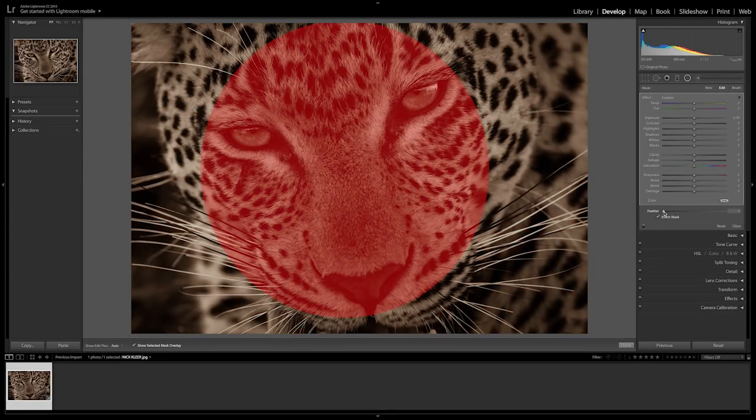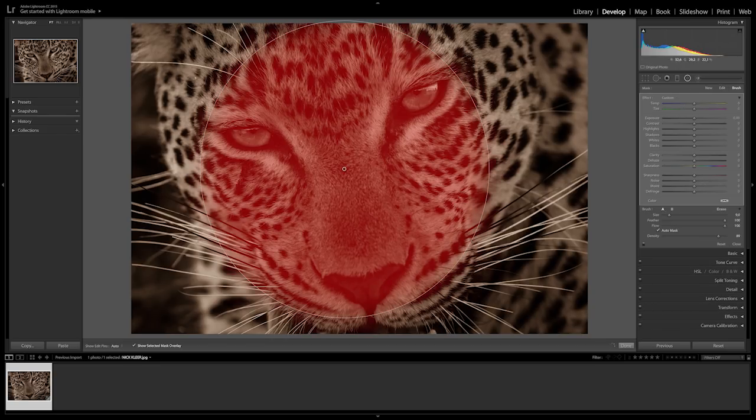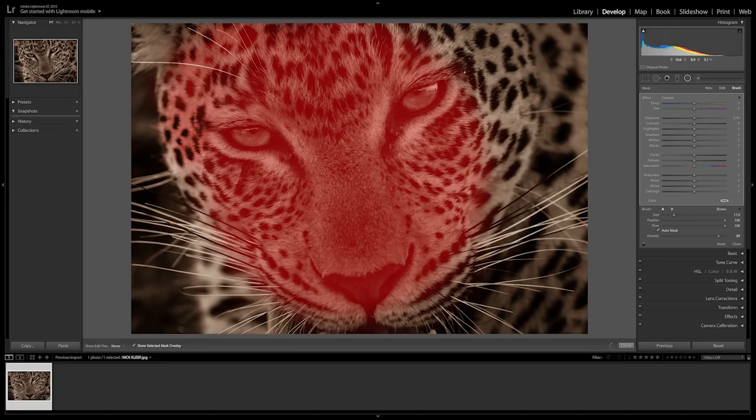I can then increase my feather size. Then select the brush in the top right hand corner to erase the parts that I don't need and add in where it's missing.